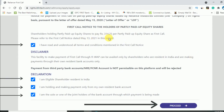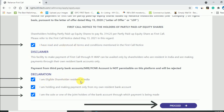Once you scroll down, you will be seeing this kind of option where they will be saying that the call amount is this much, along with the date and everything.